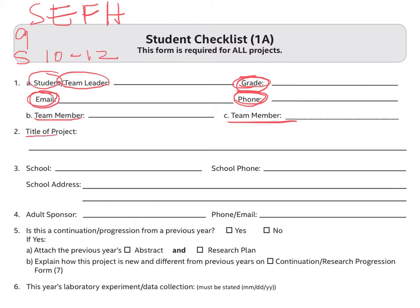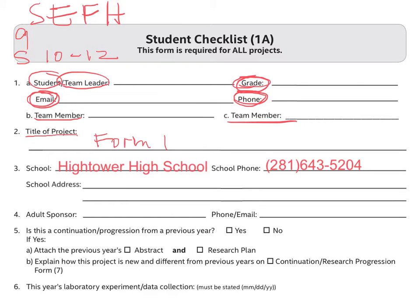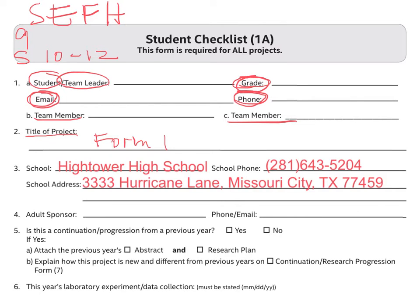The title of the project should be the same as what is written in Form 1. Do not forget to complete all the information required in number 3. Your school is Hightower High School, and the school phone is 281-634-5204. The school address is 3333 Hurricane Lane, Missouri City, Texas 77459.